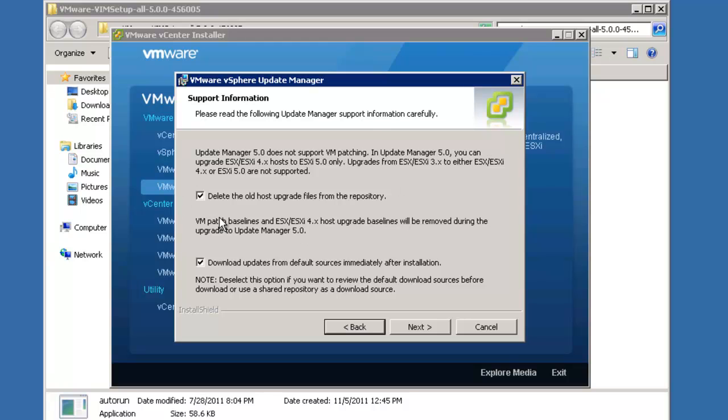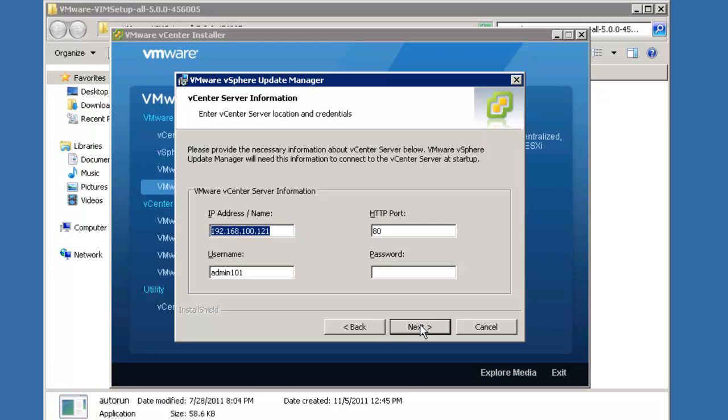So here are our first choices with regard to the update manager. Would we like to delete the old host upgrade files? The answer is almost universally yes, and would we like to download updates? The answer to that is also almost universally yes. So we're going to leave the default options alone.